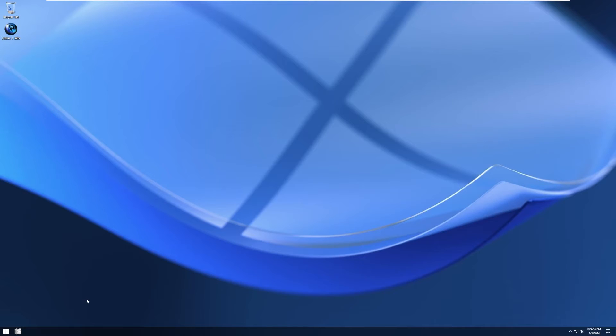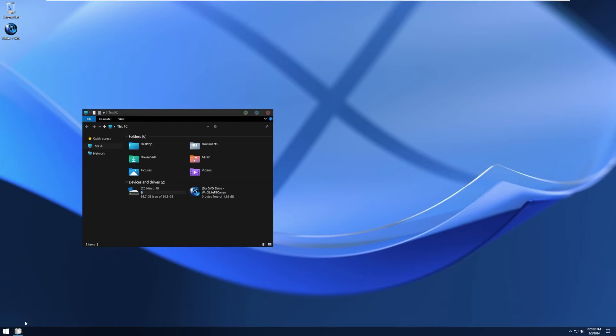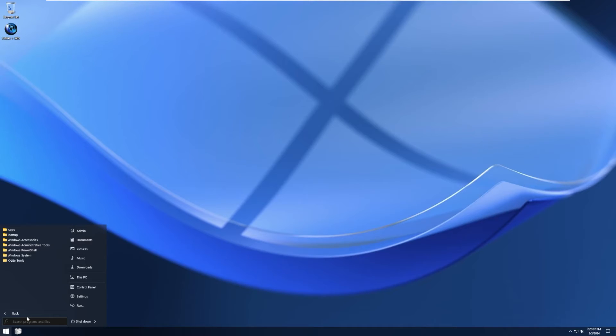Again, going back to the theme of why change it, the file explorer icon is not even something that's ever been seen in Windows before. And again, the start menu has been changed to the Windows 8.1 logo, which again, why if you're trying to make something that's lightweight, why would you do this?